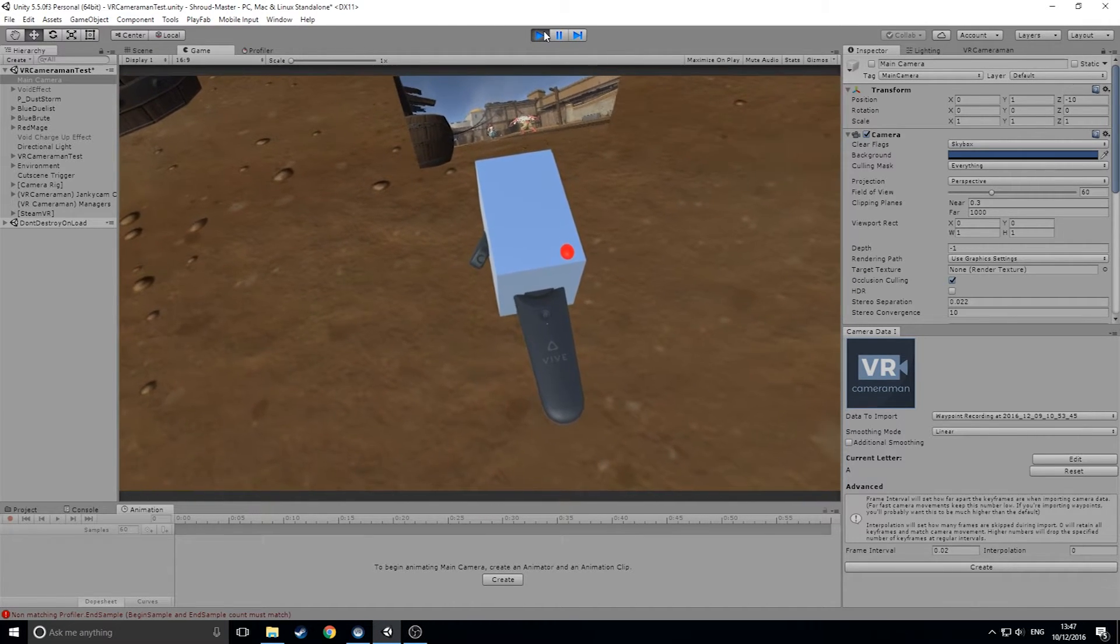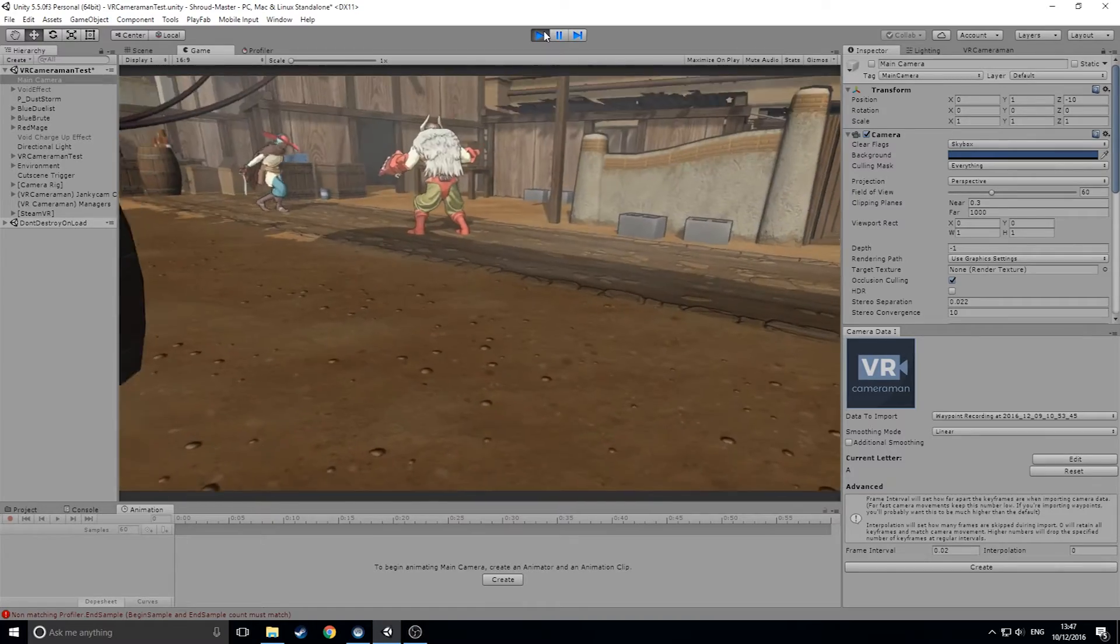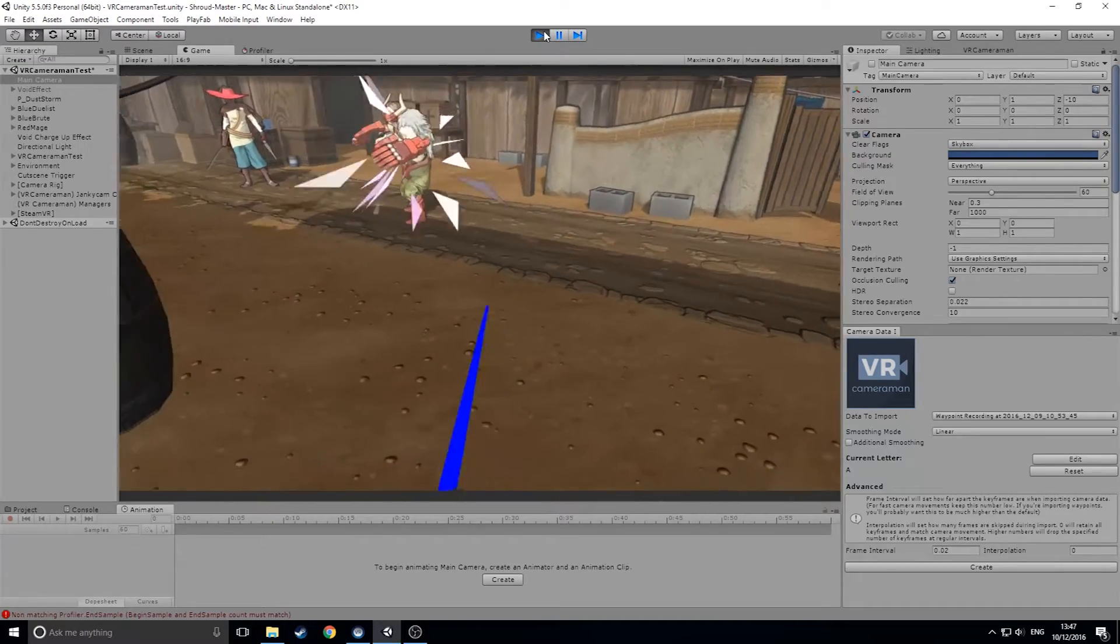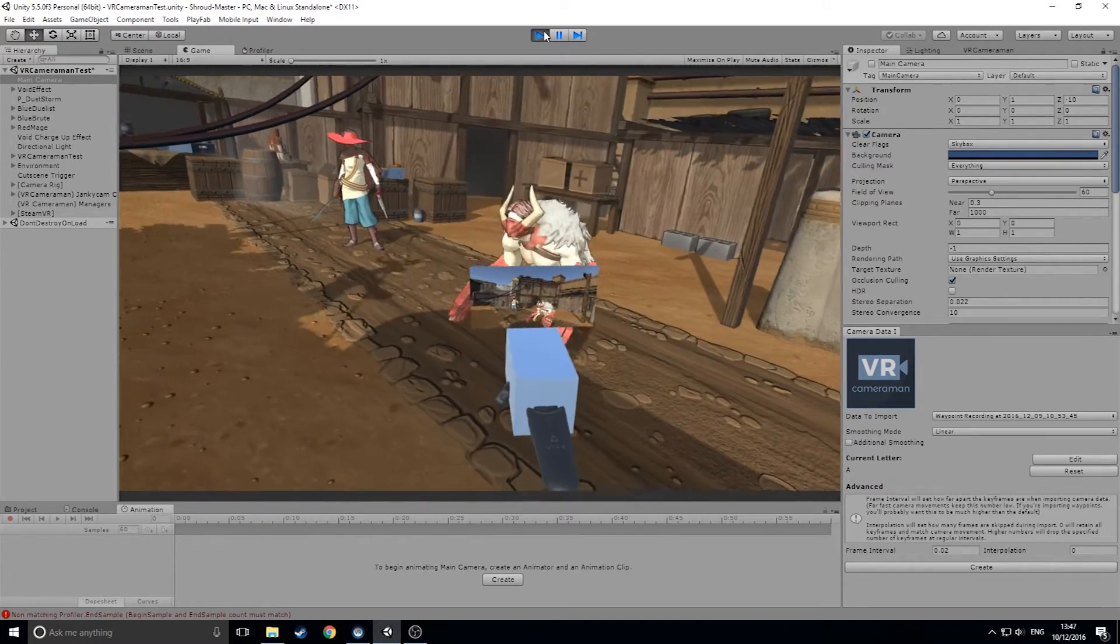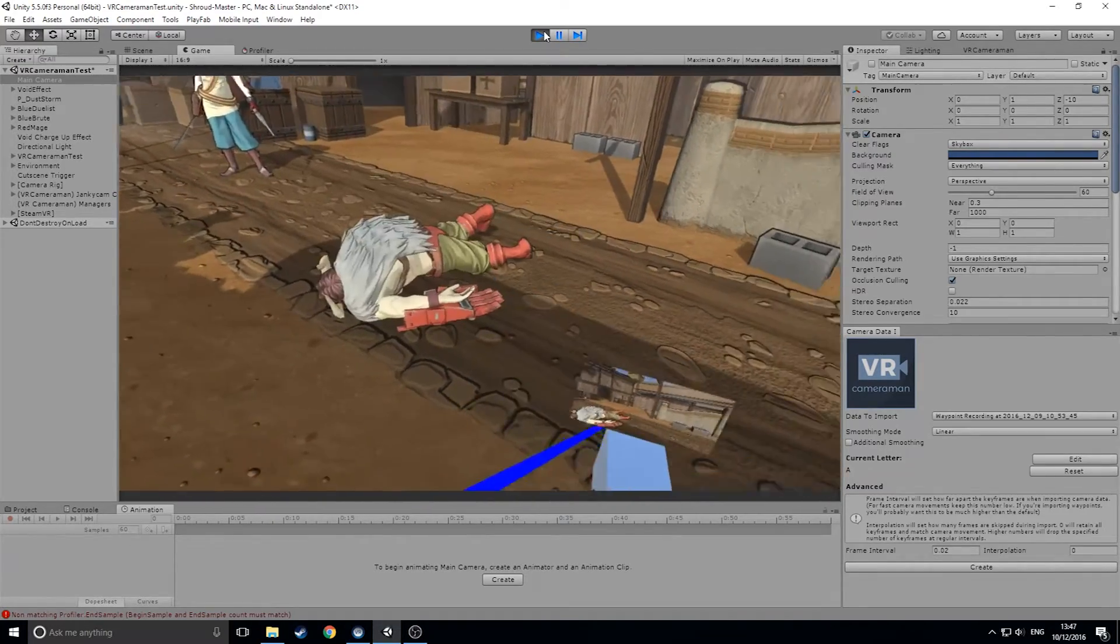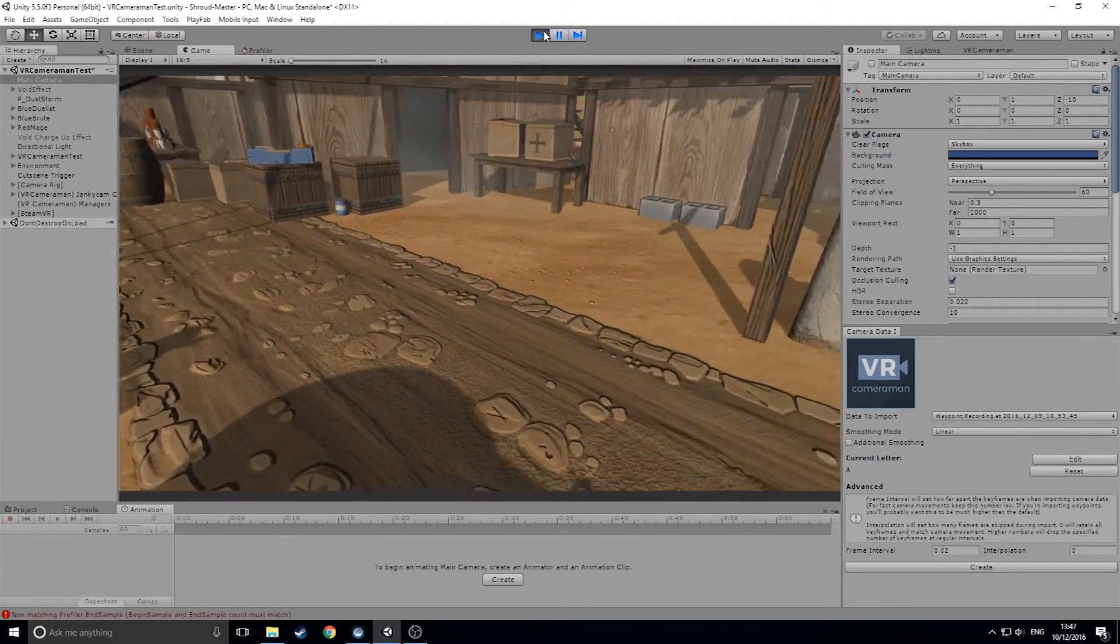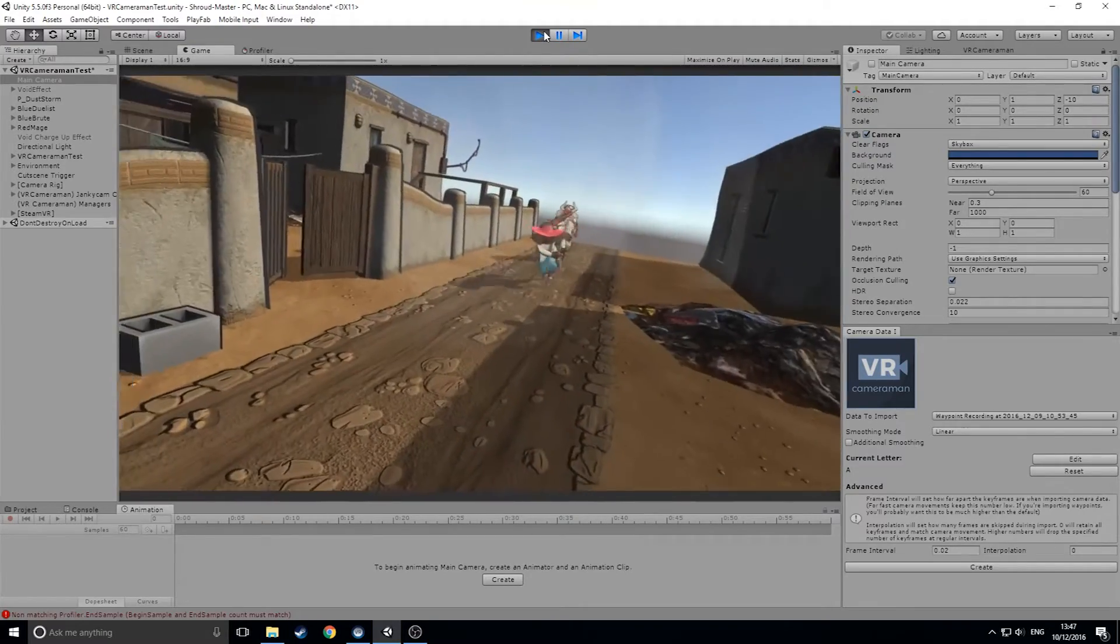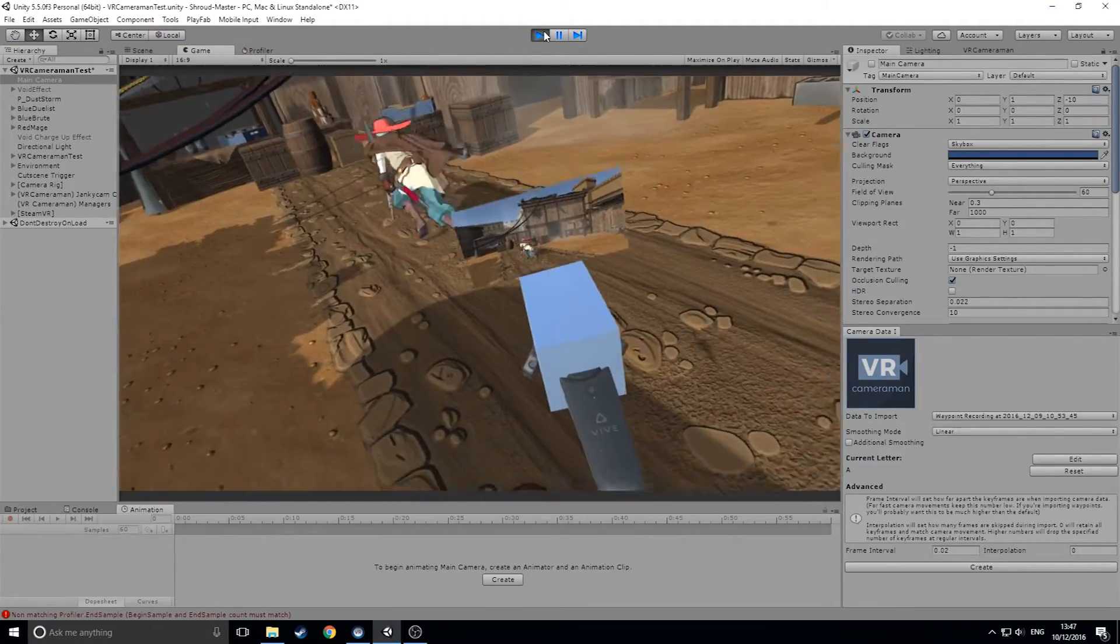In this video, we're going to give you a quick demonstration of how this tool works and an example of what you can expect to achieve from using it. Keaton is demoing for us in VR and I'll talk you through it. So let's jump into Unity and we'll show you how to get started with the VR Cameraman plugin.